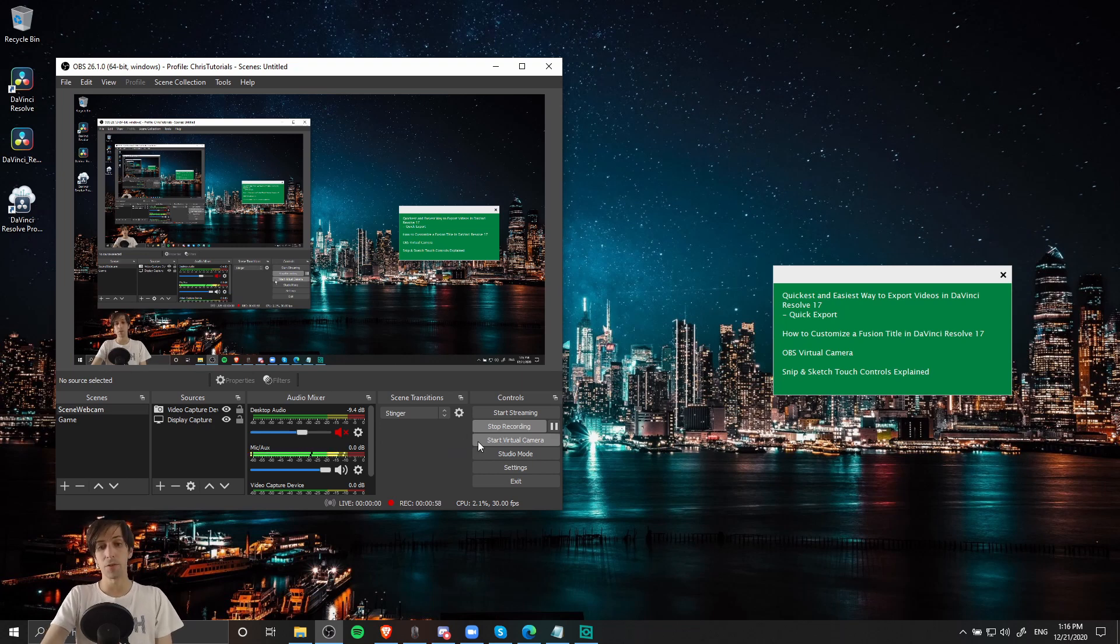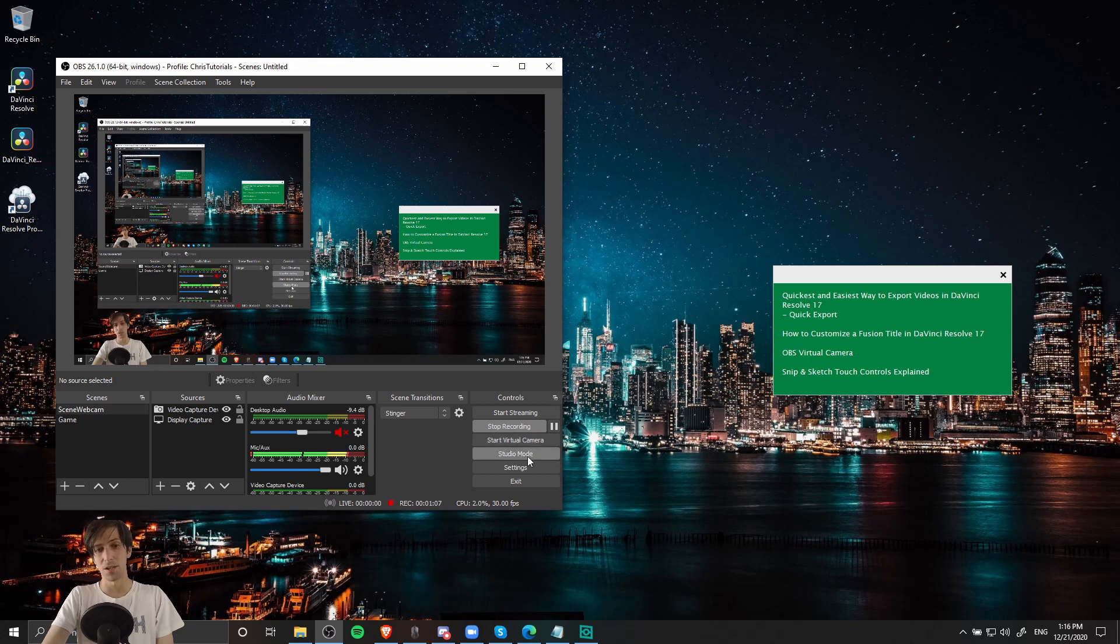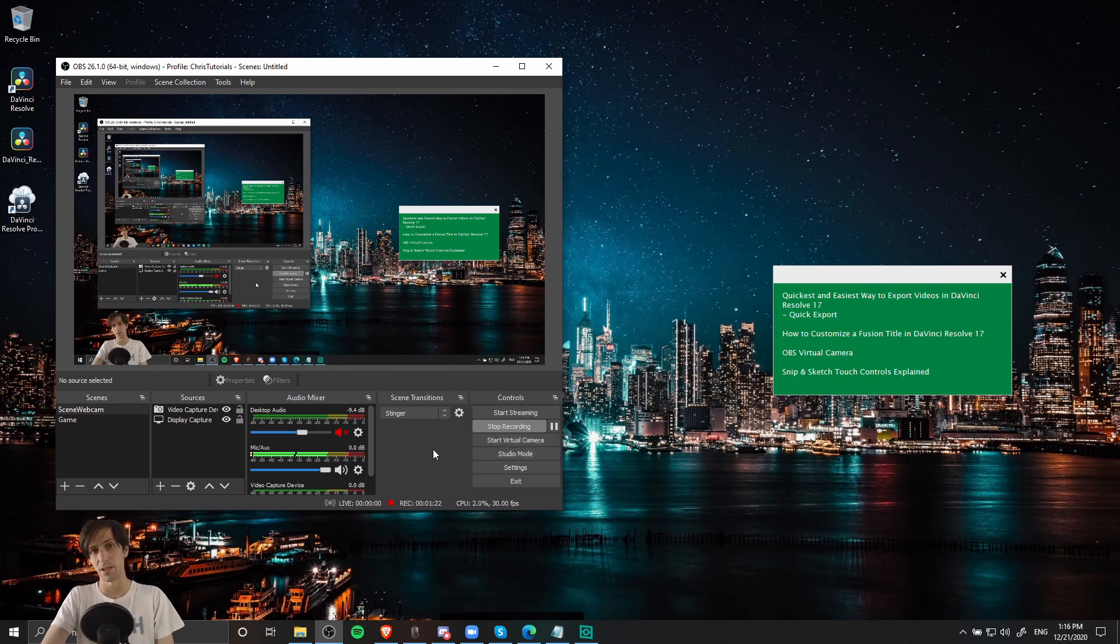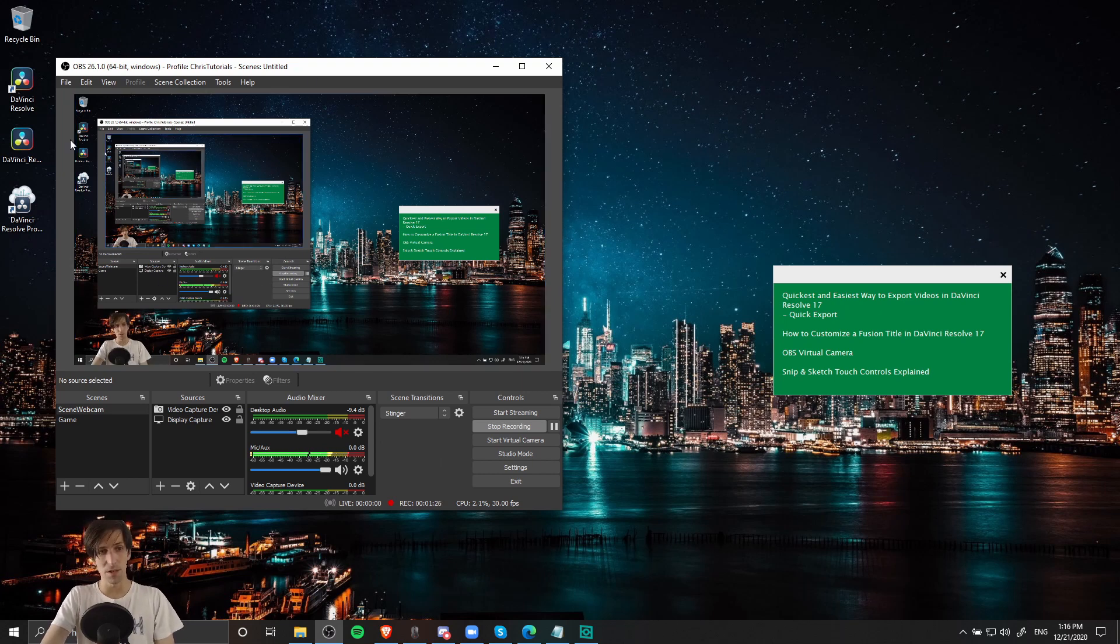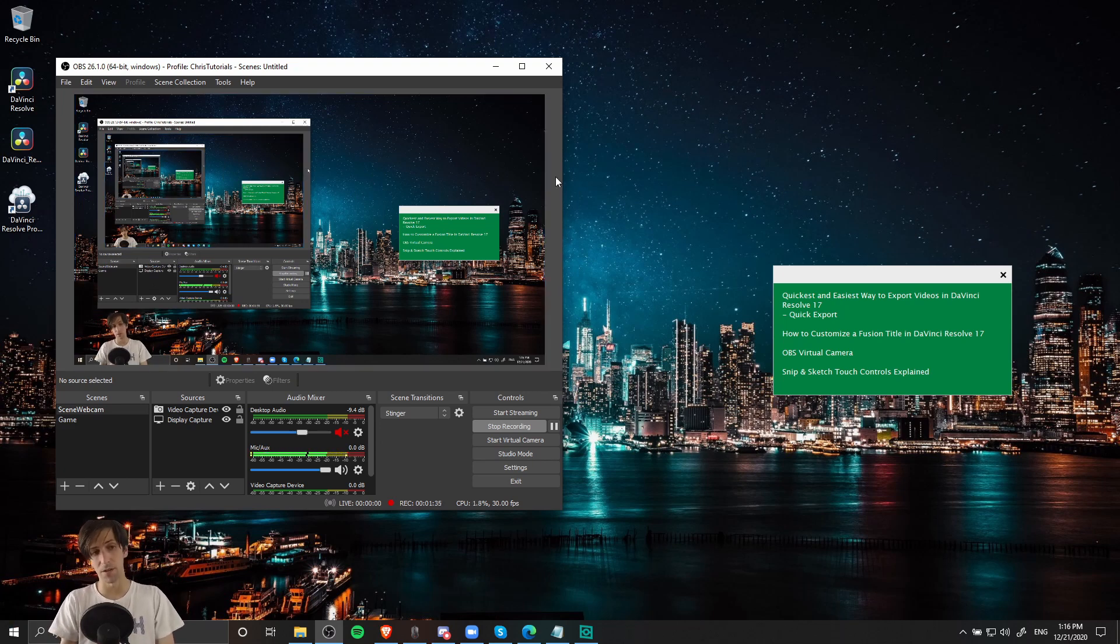So when we're talking about virtual cameras, what we're really talking about is taking the output video from one program or source that of course is digital, hence the virtual, and then showing that in another program like Zoom or Skype. So what we can basically do is take what you're seeing on screen in this OBS window right now, exactly what I'm recording, and push that to the video that you would show other people on Skype or on a Zoom call.